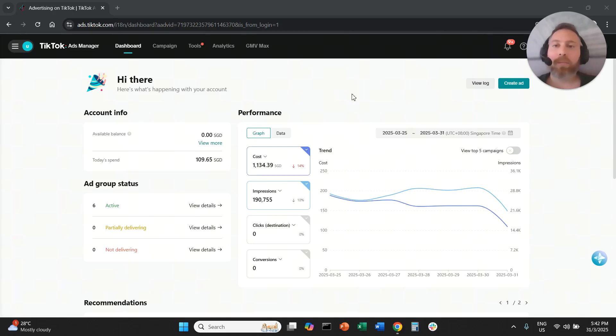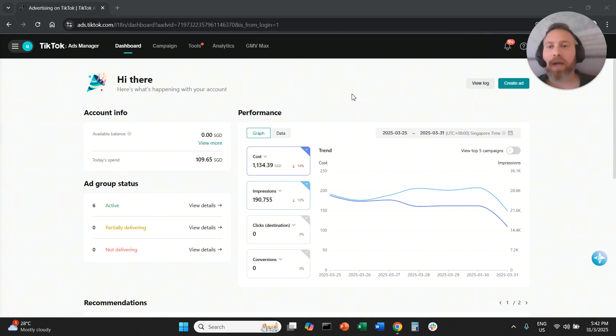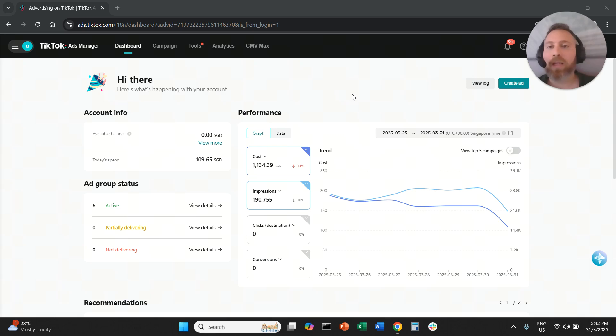Hello everyone and welcome to another TikTok ads tutorial. Today I'm going to show you where to find and download your TikTok invoices. We're going to go straight to the point.